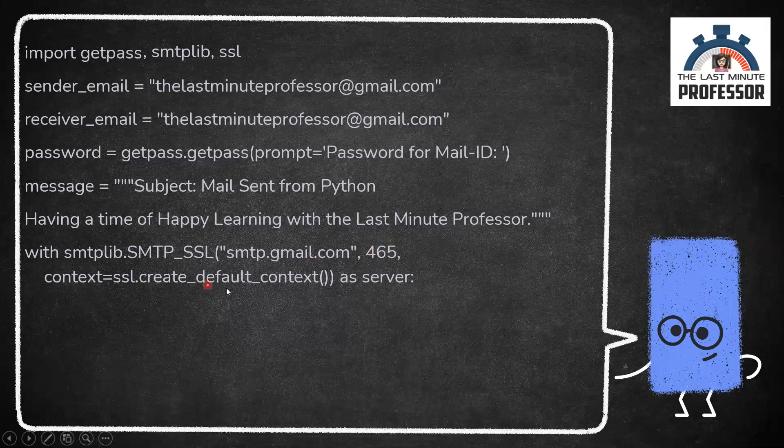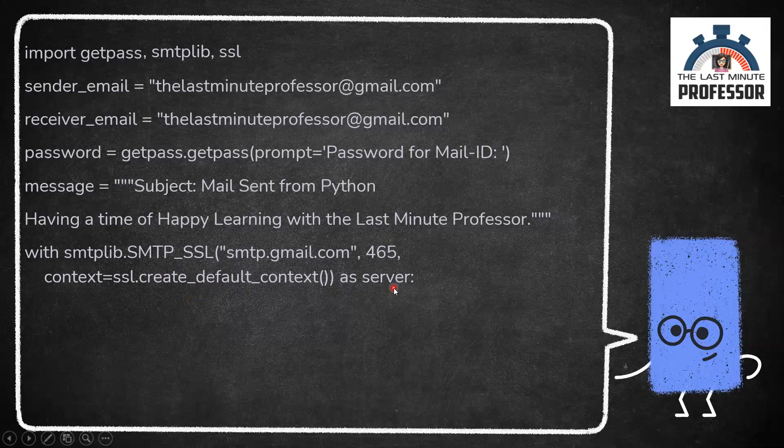Create the default context of SSL which validates the hostname, certificates and optimizes the security of connection. Using the object created, this one is going to create this object server.